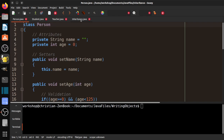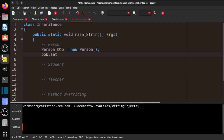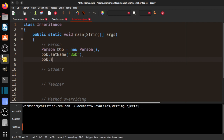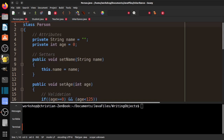So let's go ahead and program that. We say: Person Bob equals new Person, Bob.setName('Bob'), and Bob.setAge(21). Nothing new here — it's the same stuff we've done all along. Let's also say Person Sue equals new Person, Sue.setName('Sue'), Sue.setAge(17). And Person Jason equals new Person, Jason.setName('Jason'), Jason.setAge. Let's go ahead and compile this to make sure everything's working.